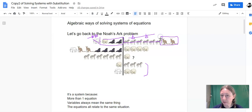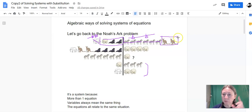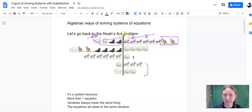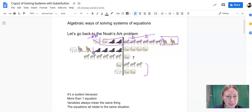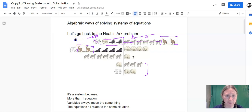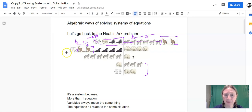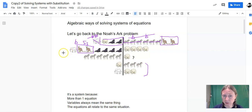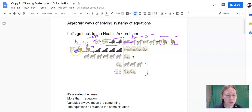and now we know that a bear and two seals weighs the same as two kangaroos. So this is helpful information. We can take that information down to the next deck because on the next deck there are two kangaroos. And so what if we just replace those kangaroos with a bear and two seals?